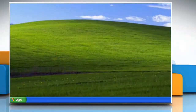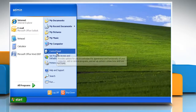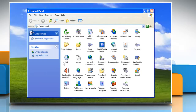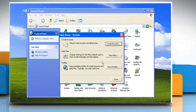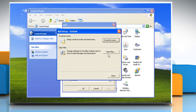Click on the Start button. Go to Control Panel. Double click on the Mail icon. Click on Show Profiles. Click on the appropriate profile and then click on Properties. Click on Data Files.